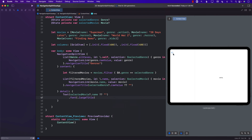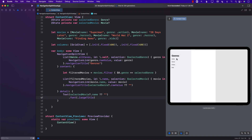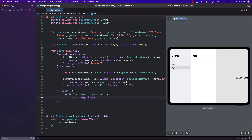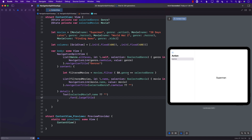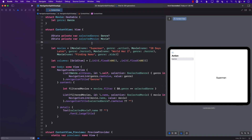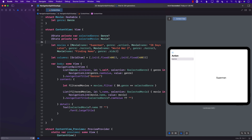Now we have created a three-column architecture with Navigation Split View. Running this — whenever I select Horror and then select a movie, it shows that particular movie in the detail. Selecting Kids and Finding Nemo works perfectly. So we now have this three-tier, three-column architecture easily created using Navigation Split View in iOS 16 and Xcode 14 with SwiftUI.